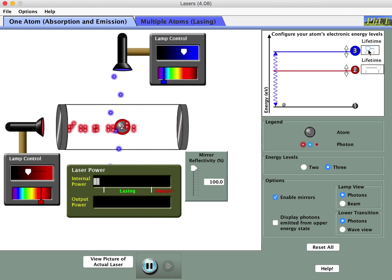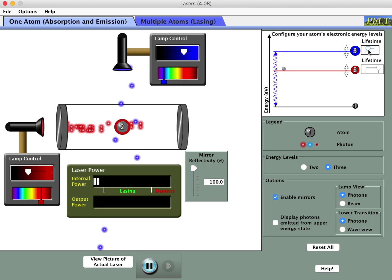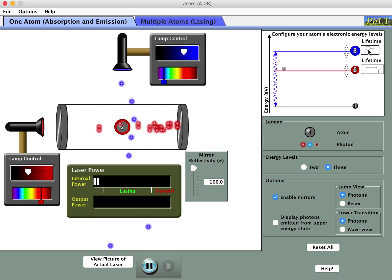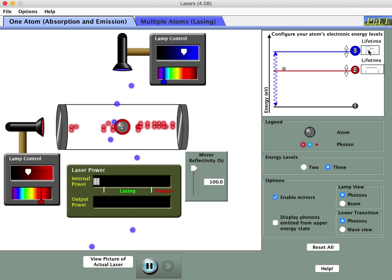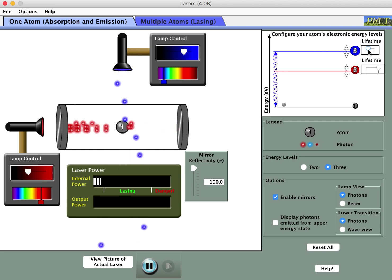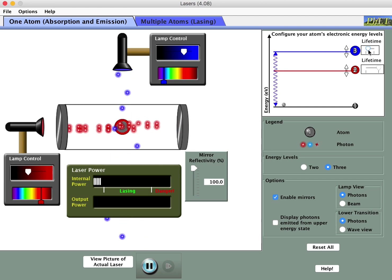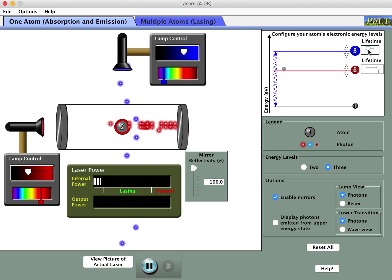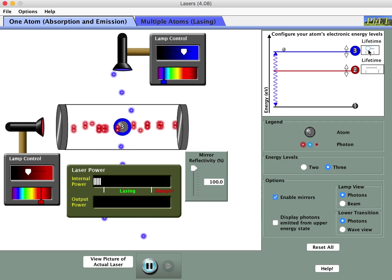My lasing power is slowly increasing because I'm replicating more and more of these red photons. The blue photons kick the system up to the highest energy level, adding new energy. But if that level has a short lifetime and level two has a relatively longer lifetime, the red photons replicate themselves over and over, and lasing power slowly goes up — though it would obviously be aided by more atoms in the simulation.